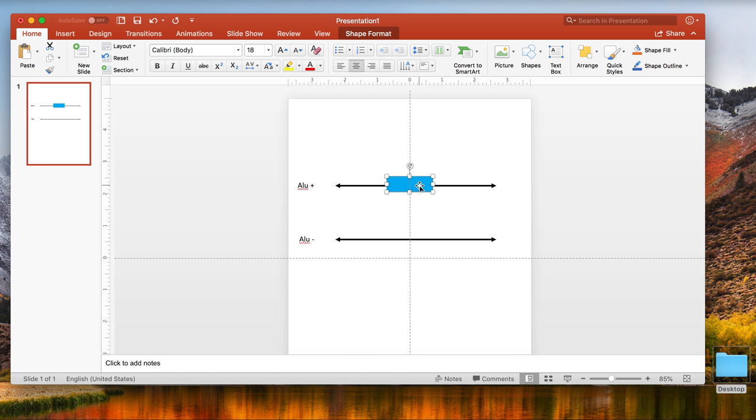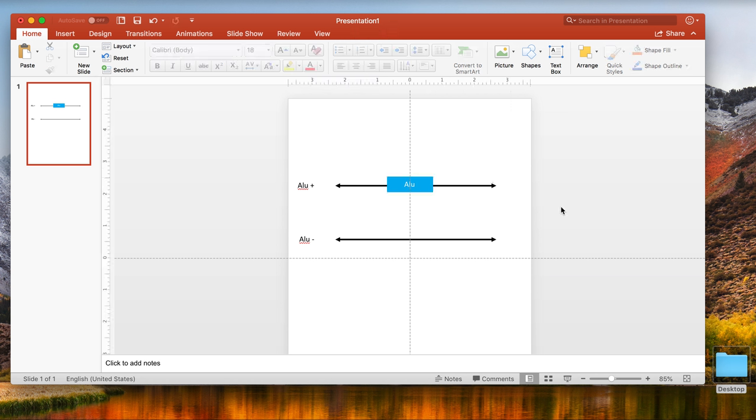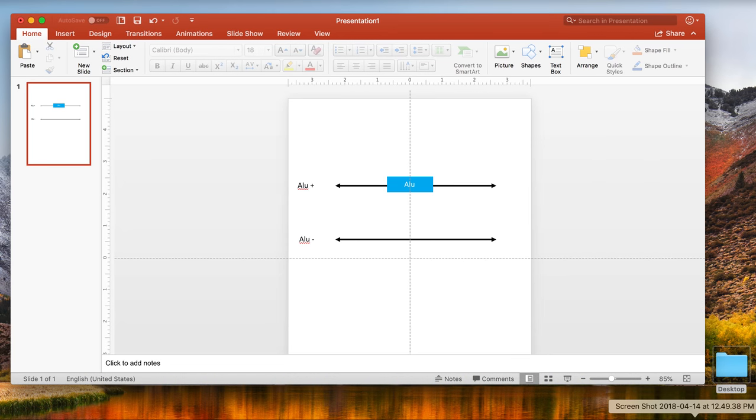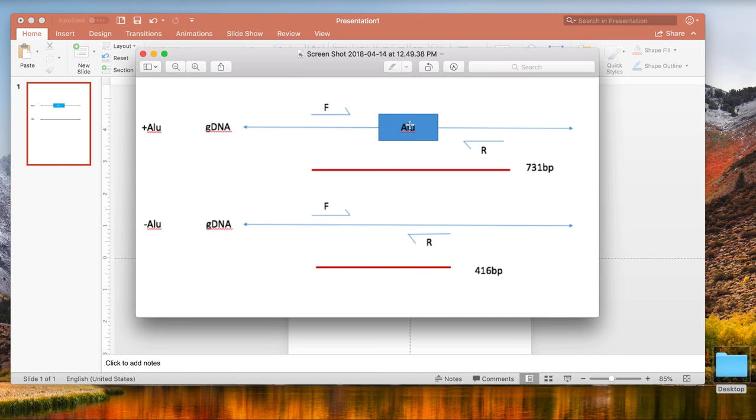With our rectangles in Microsoft PowerPoint, they have an automatic text function in the middle. If you type in ALU, it should automatically come up as ALU. There is our transposon in the middle of our ALU plus image. Let's look at our model again. We've made our genomic DNA and our ALU transposon.